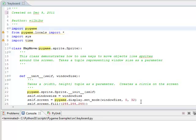Hello and welcome to this next Pygame tutorial. Today we are going to look at how to move objects around the screen using the keys, so how to get keyboard input.